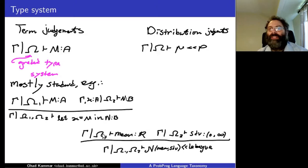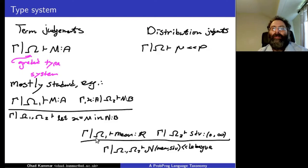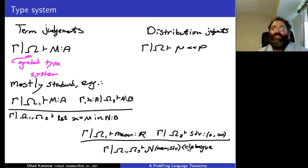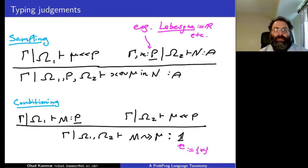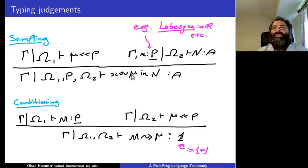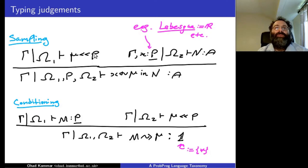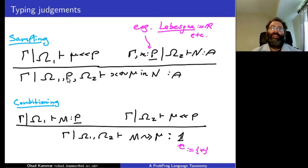The second kind is a distribution judgment: distribution term μ has density with respect to some stock measure p. For example, if one term computes the mean — a real number in sample space Ω₁ — and another computes the standard deviation in some sample space, we can form the normal distribution with that mean and standard deviation, and it has density with respect to the Lebesgue measure as stock measure.